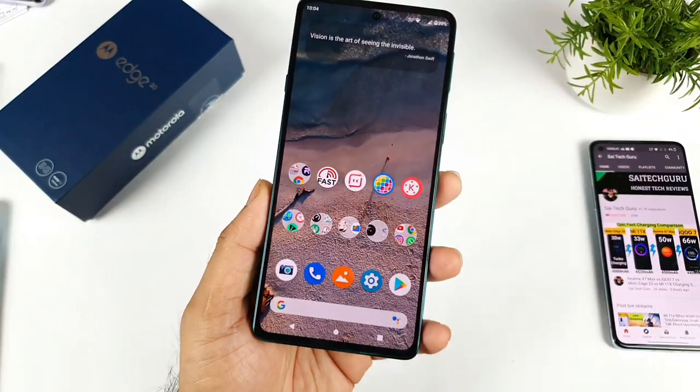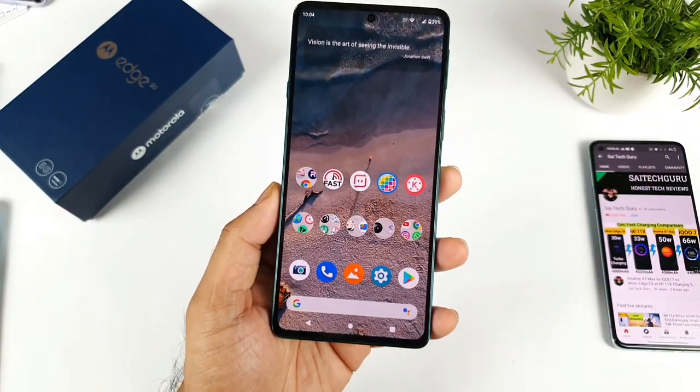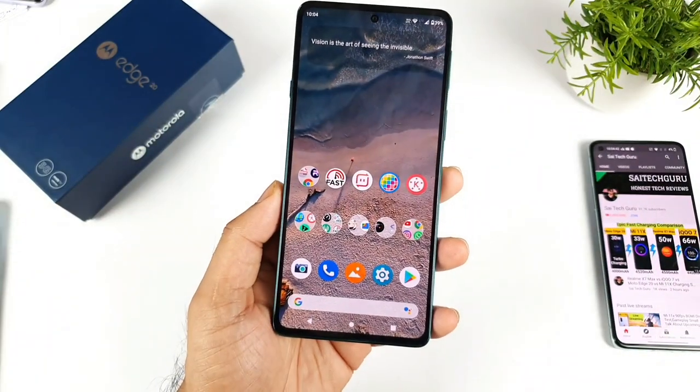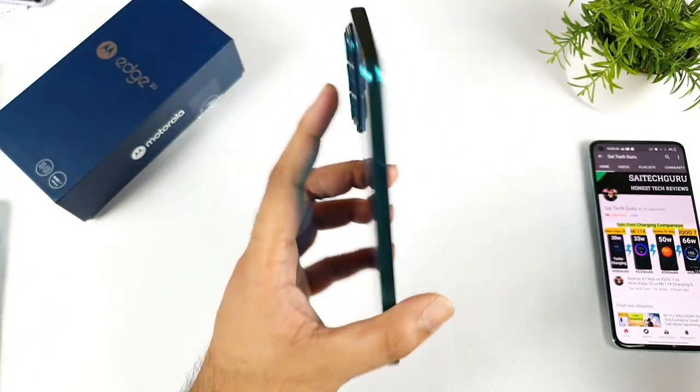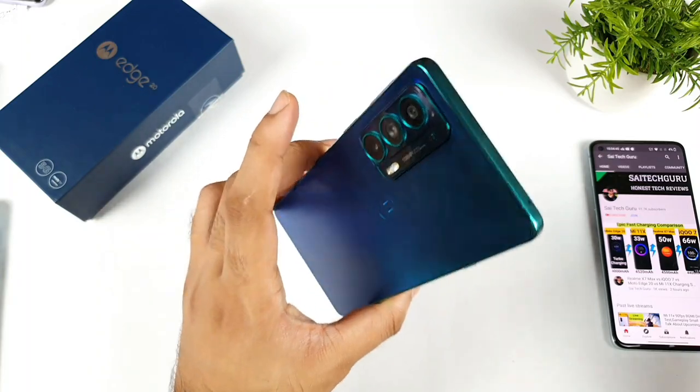Hi friends, welcome back to your channel SaiTekar. In this video, I'm going to talk about the latest software update on the Moto H20 device.